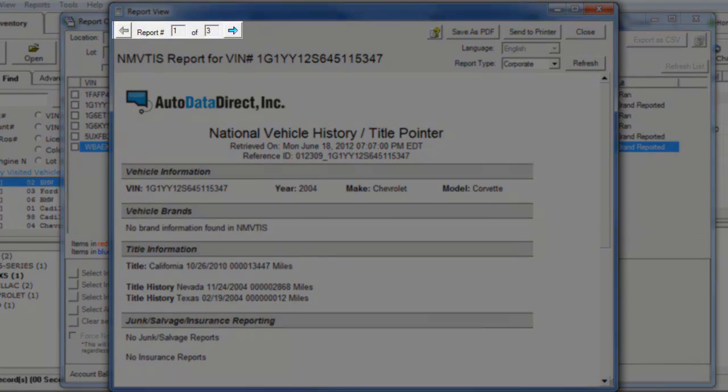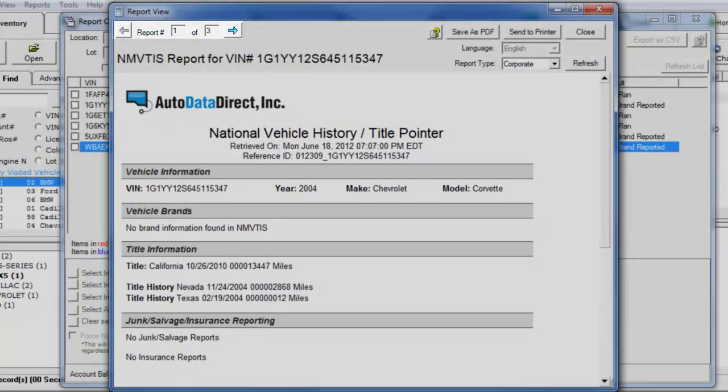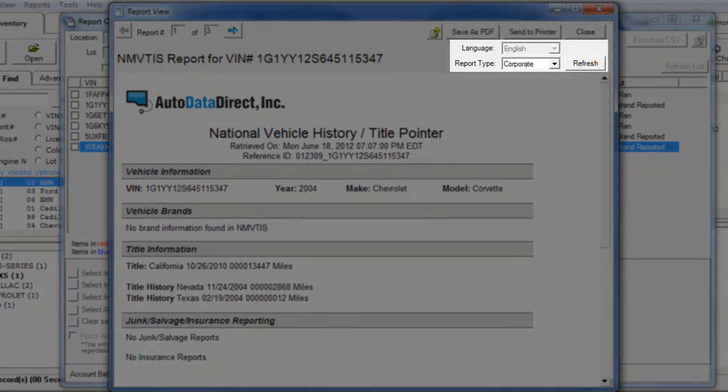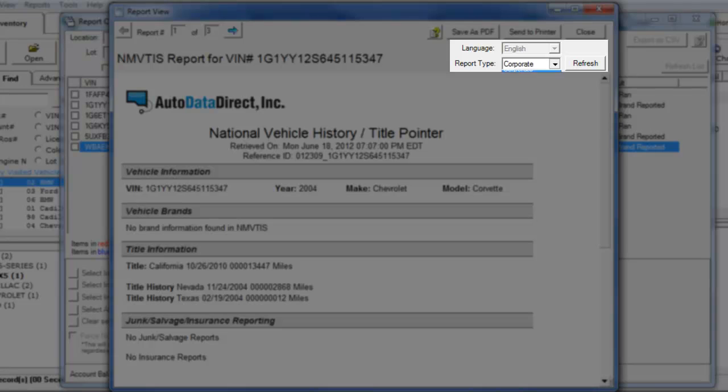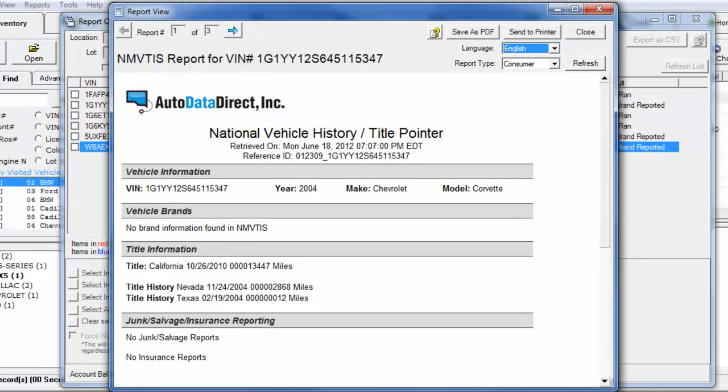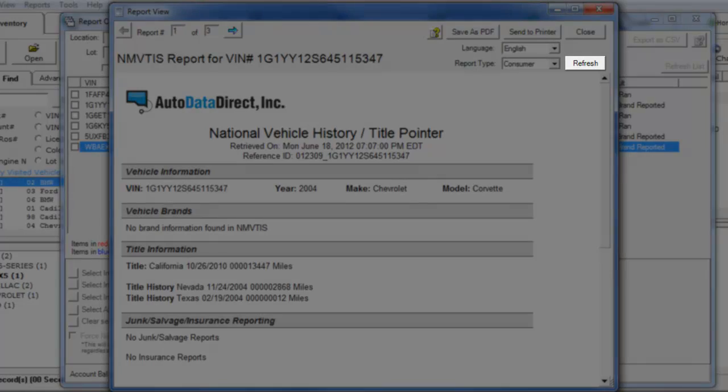Use the arrows at the top to go back and forth between vehicles. You will choose your report type and language at the top of the report. Please note that the Consumer Report is the only report that can be pulled in Spanish. When you have chosen the report type and language, click Refresh.